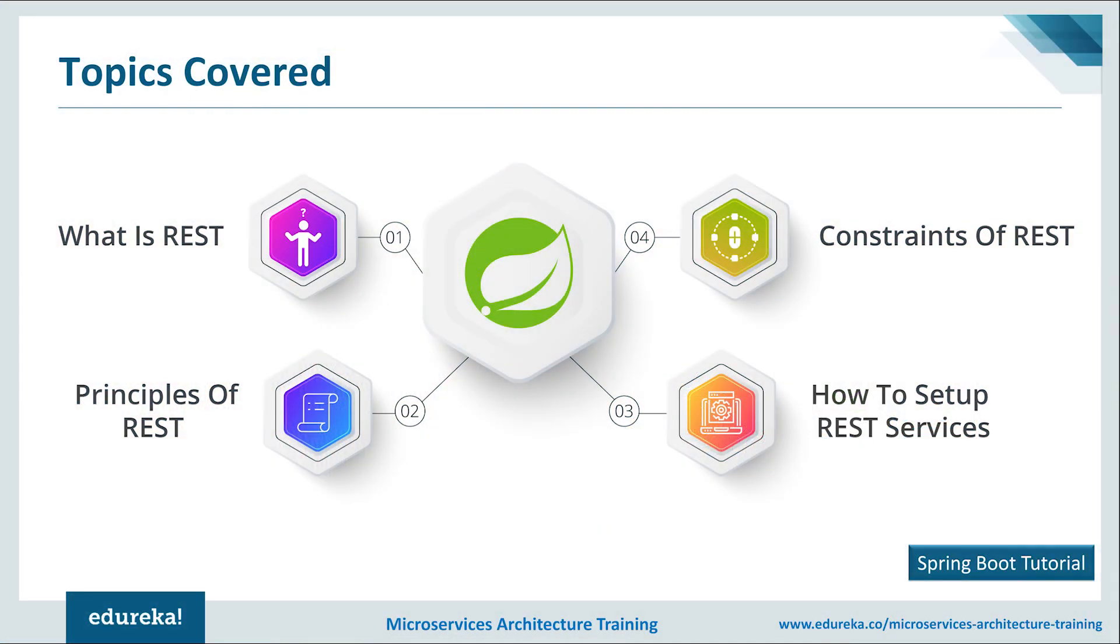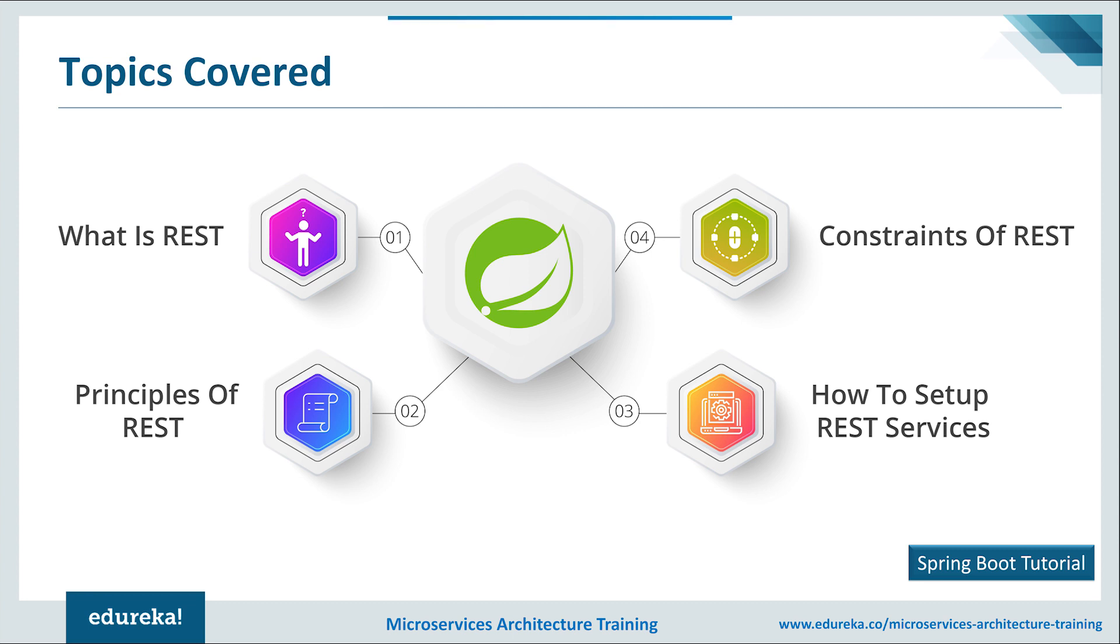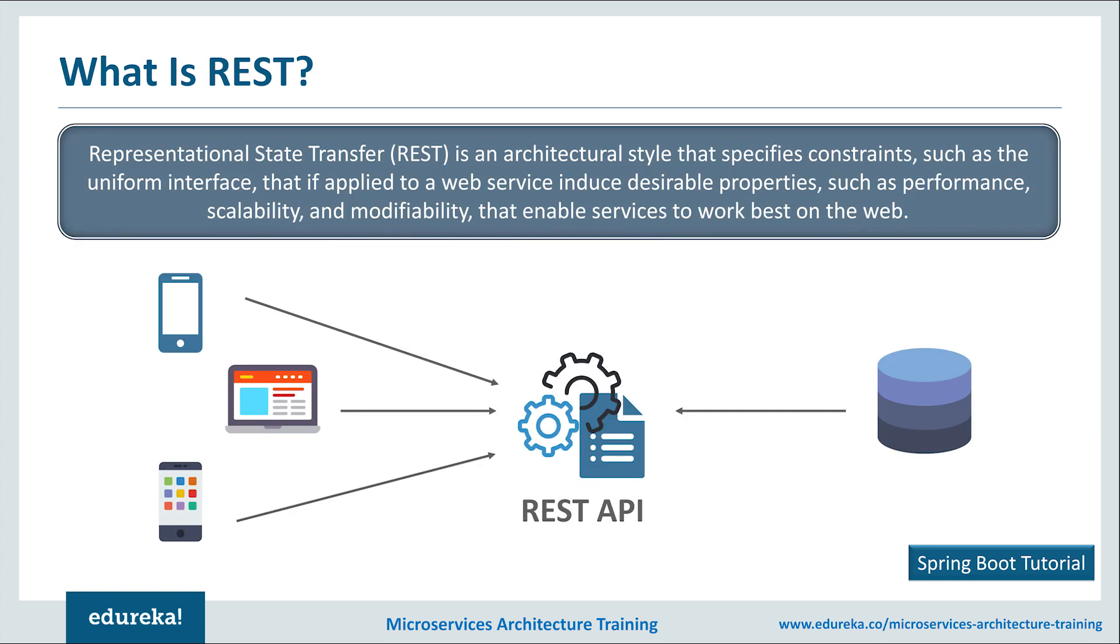Let's start by looking into what we're going to cover in today's session. We will start by knowing what exactly REST is and then list the REST constraints. After that, I will tell you the principles of RESTful services and then deep dive into how we set up RESTful services in Spring Boot applications. Is the agenda clear to everyone? I've got a yes from most of you. Let's get started now.